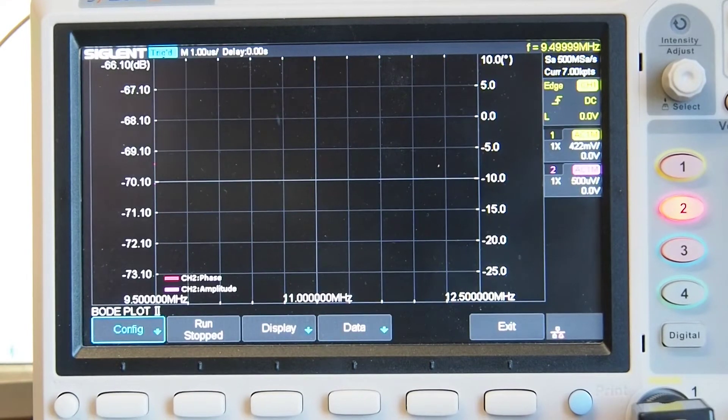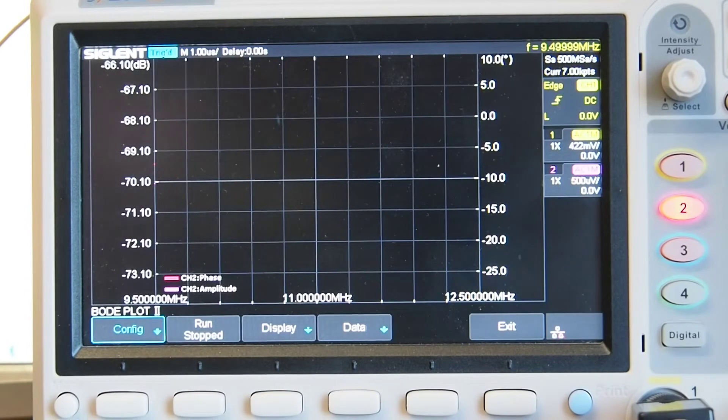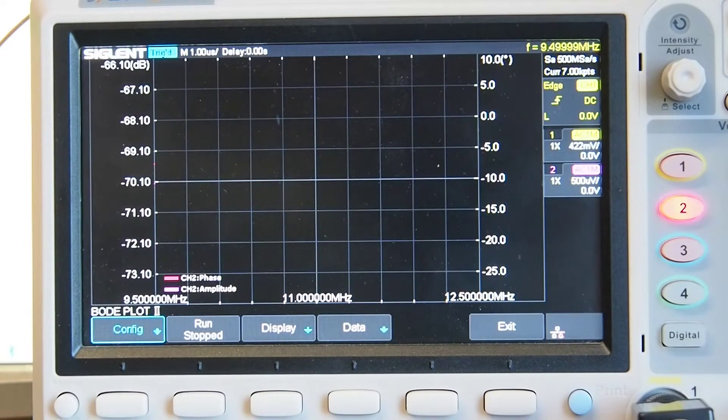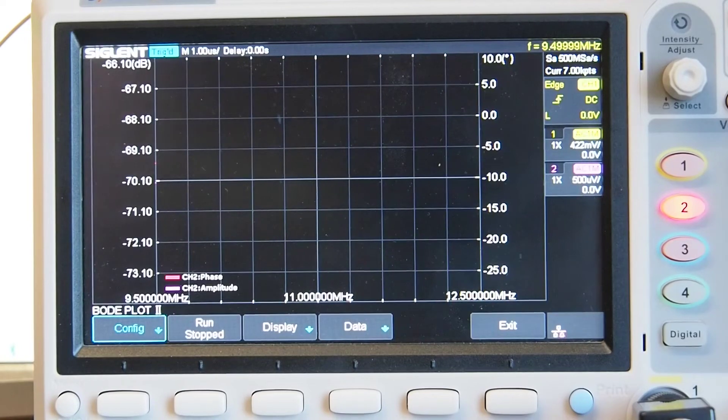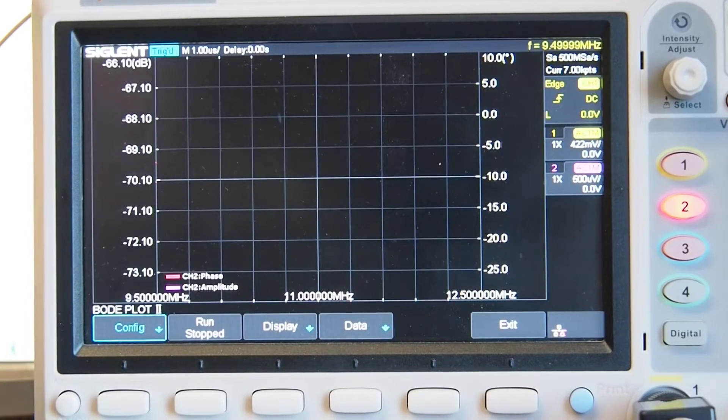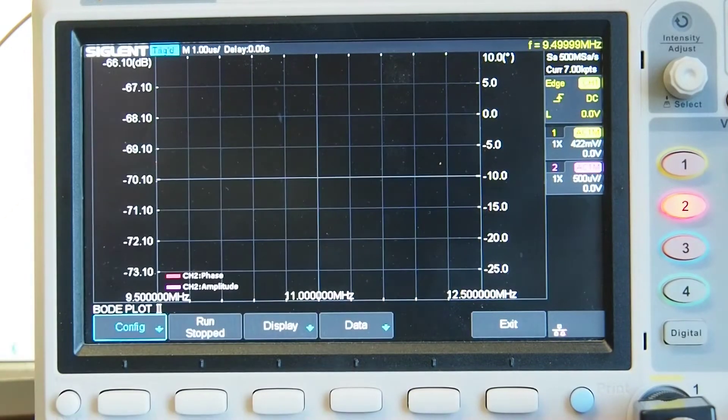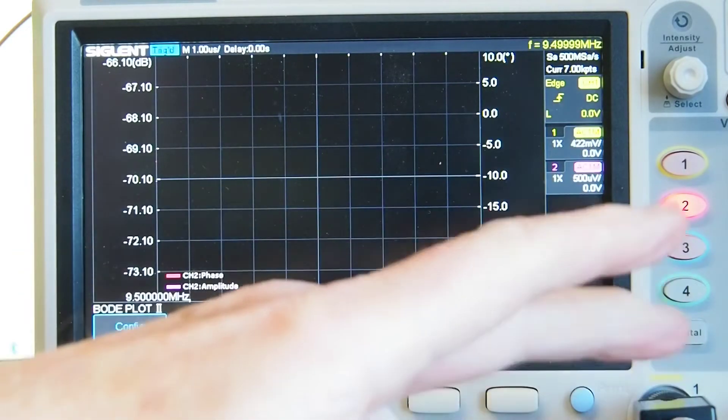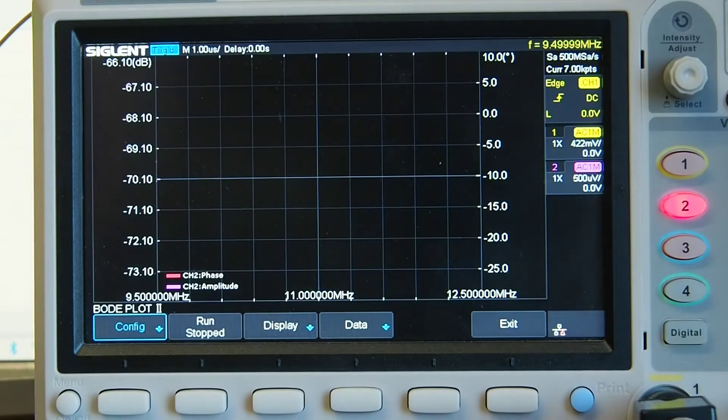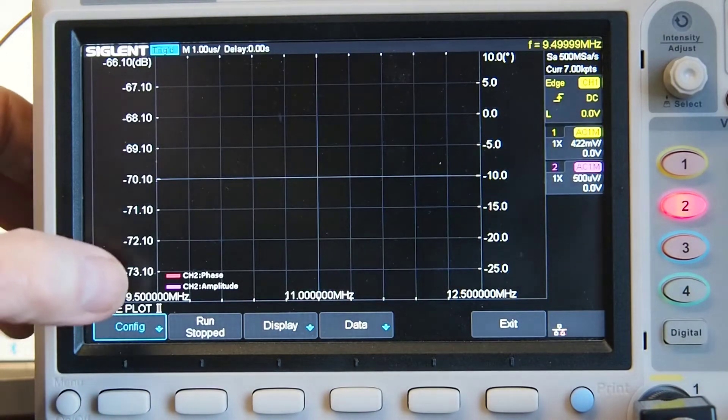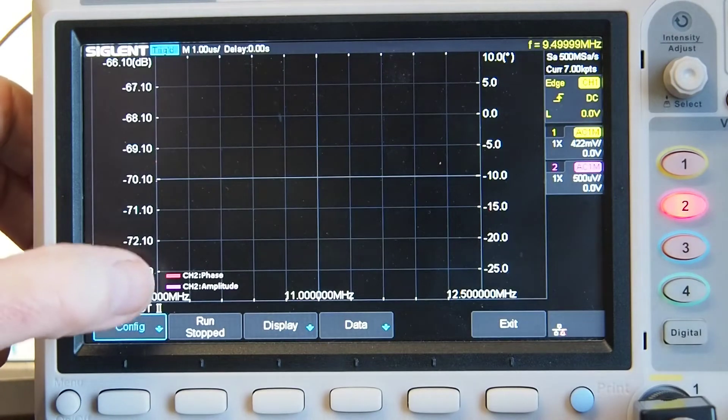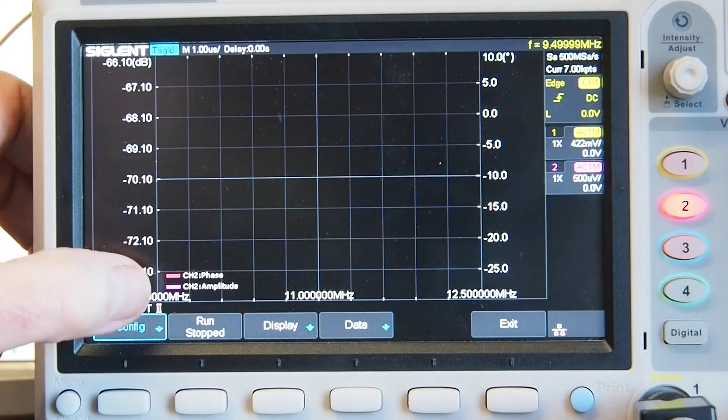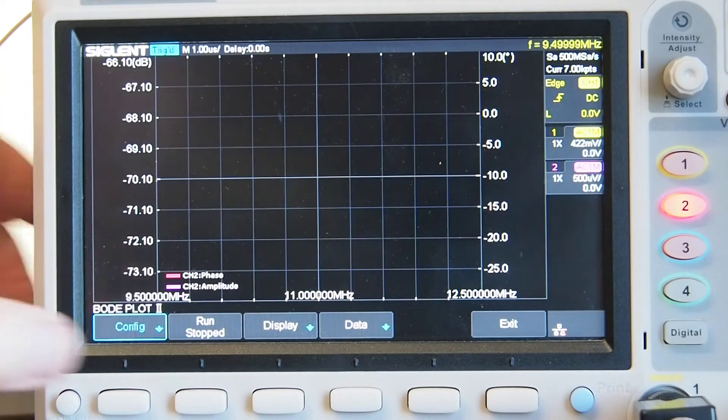I've got the SDG1032X which is up to 30 megs signal generator, but I know people have actually managed to get this working with other signal generators as well. Now I've done a video in the past on how to connect up the signal generator so I'm not going to do that now, but I've got the demo kit going into channel 2 and I've got here is the reference frequency from the signal generator.